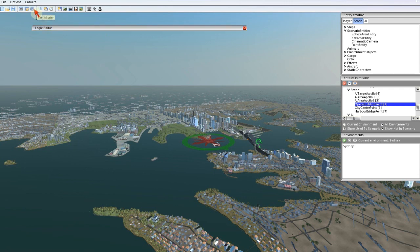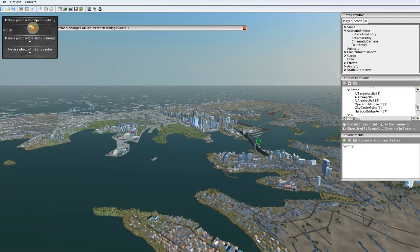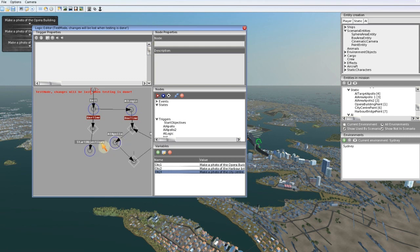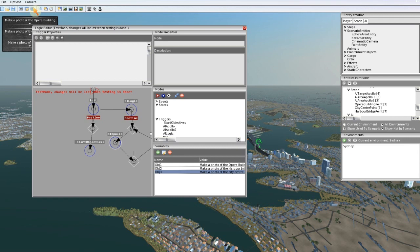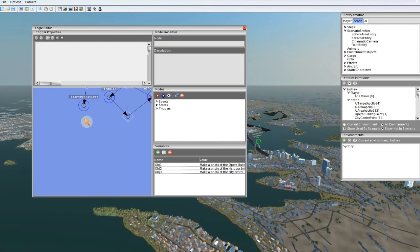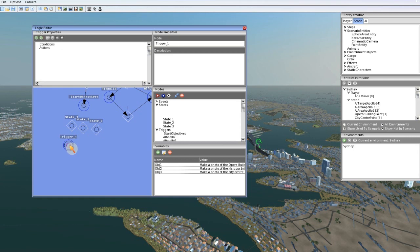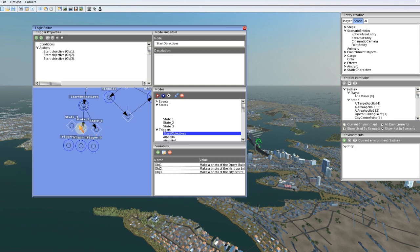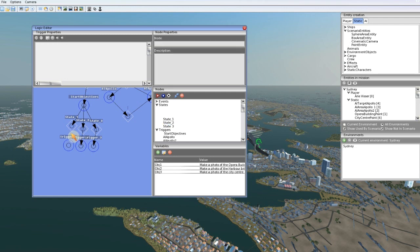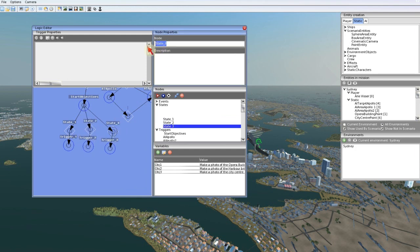And test it. Okay, all three objectives are started with a long description. So now we want to make logic to check if the objectives are made. Stop testing and I'll add three new states because I want to check three triggers. Let's link them up.